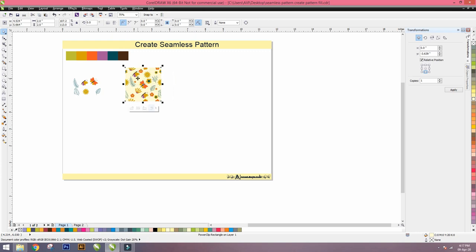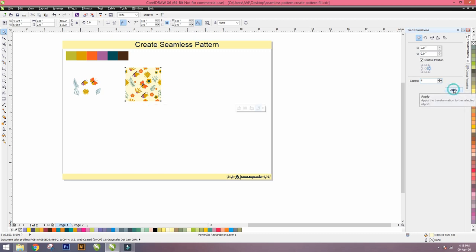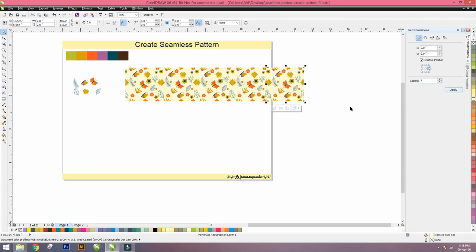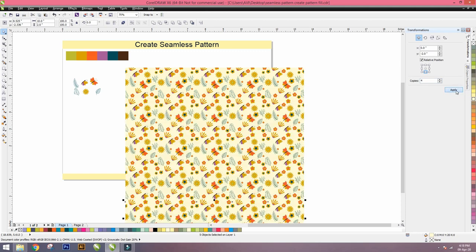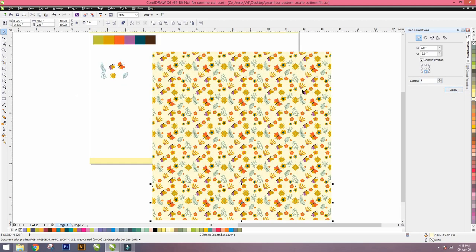Then one method of making a repeat is go to Transformation. We put X-axis 2 inches, Y-axis 0, then press right middle. Number of copies you can increase, I'll put 4, apply and make a repeat. Again we have to select all the motifs, press lower center, number of repeat is 4, apply. This again makes a repeat pattern. This is one method of repeat pattern. I'm not using this method, I'm using another method. So we'll proceed to another method. Control Z.